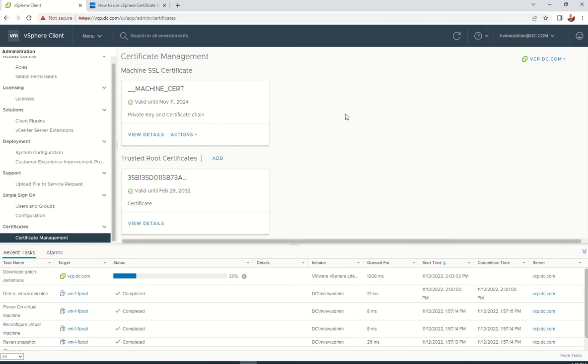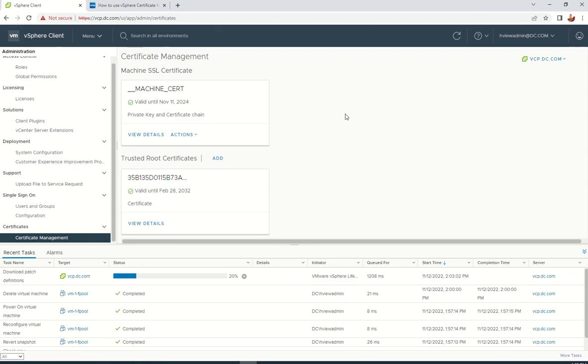When you're doing certificate renewal, make sure that you have a change window in place when doing this in production and plan downtime for that. Though the vCenter doesn't go down and there's no impact to any VMs, vCenter services will restart, which makes vCenter unavailable.